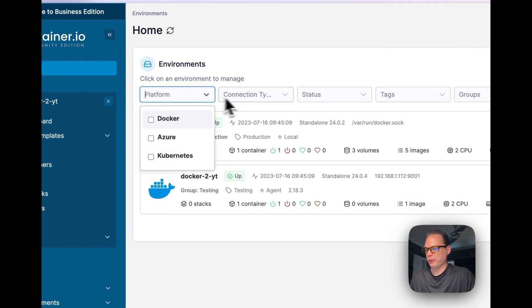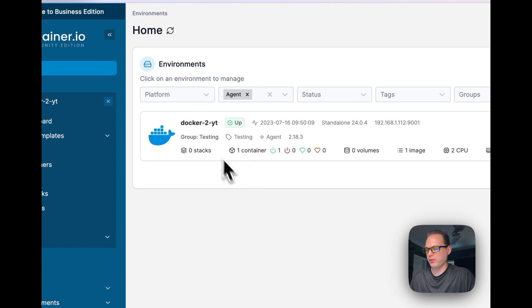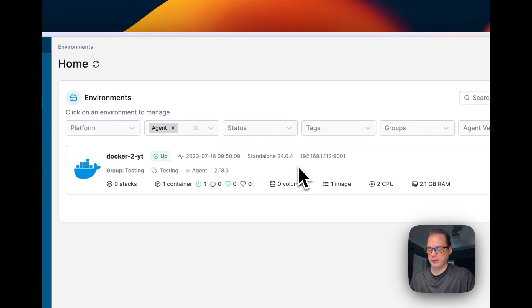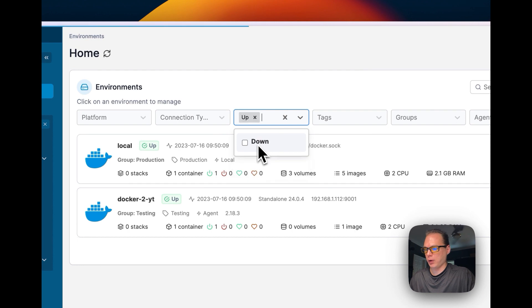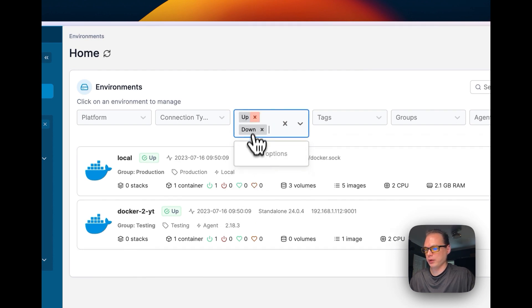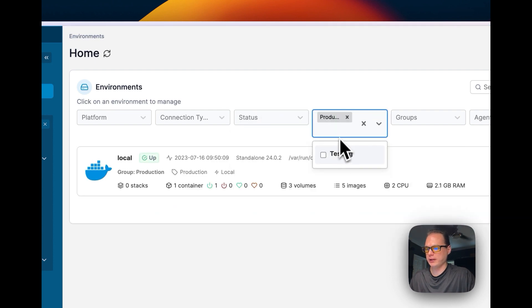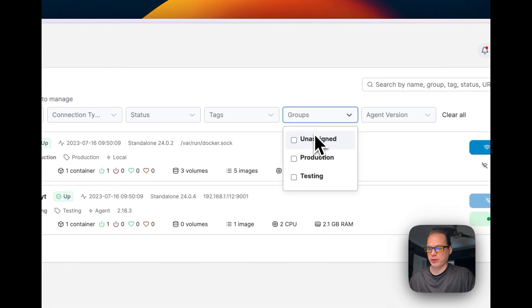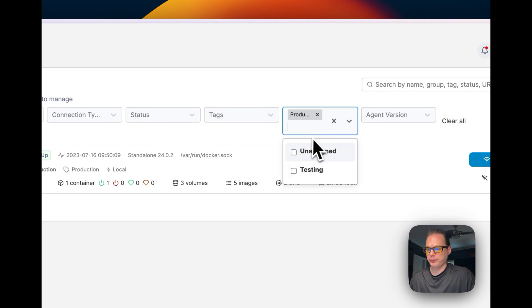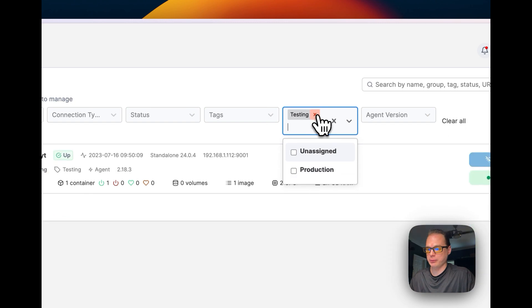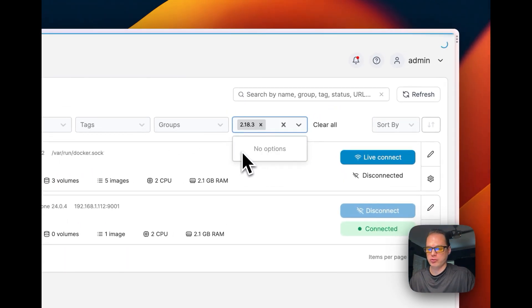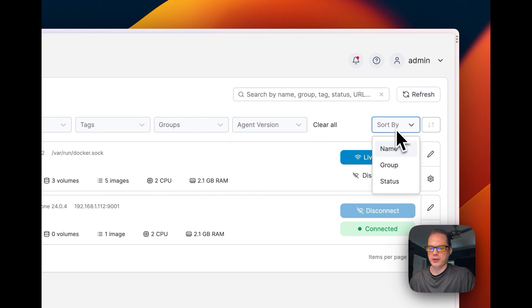You can filter environments by specific criteria — for example, show only Docker installations with the agent, only environments that are up or down, by the production or testing tag, by unassigned, by production group, by testing group, by agent version, or sort by status.